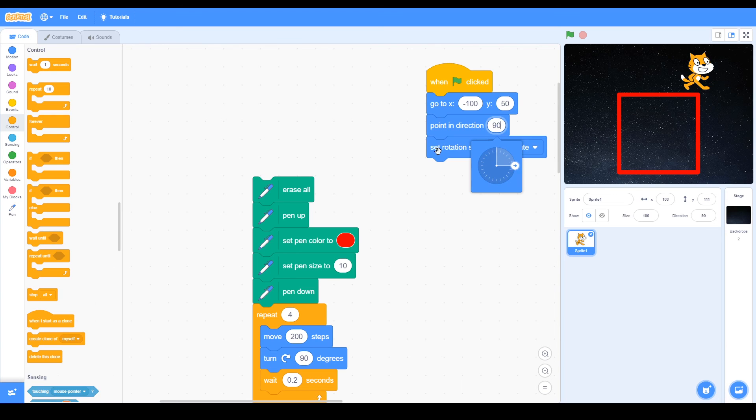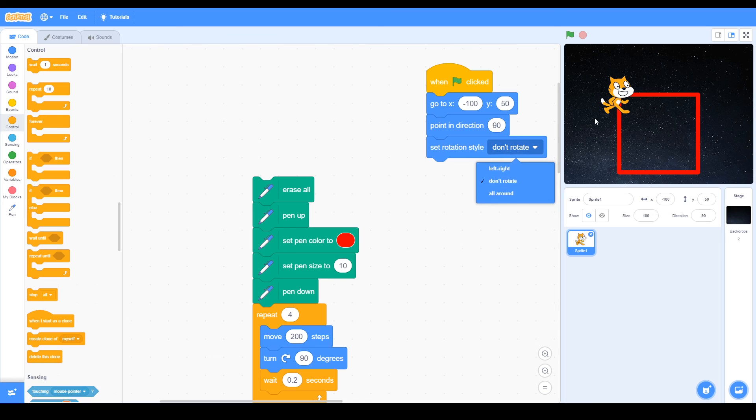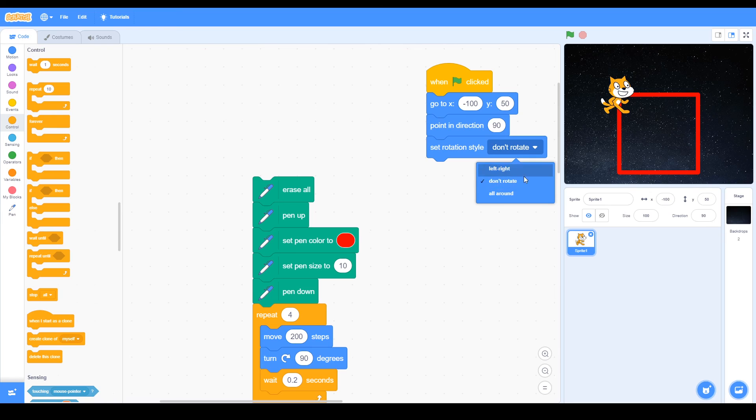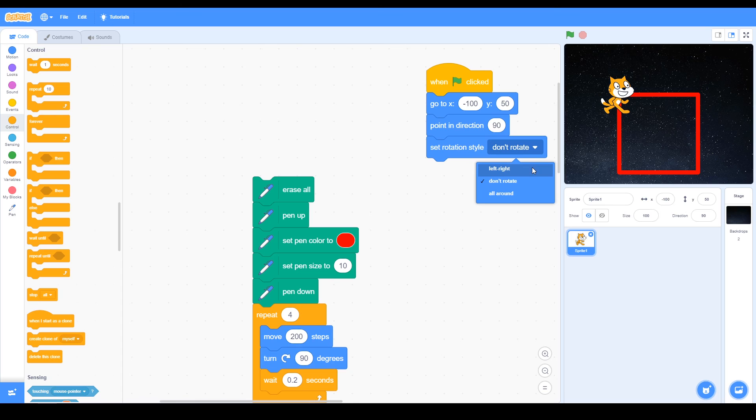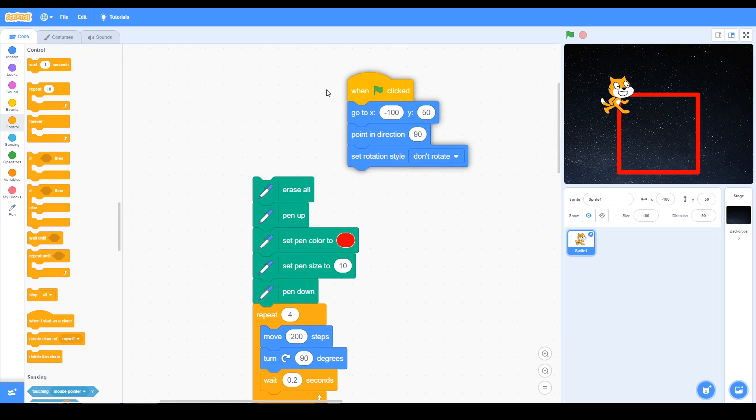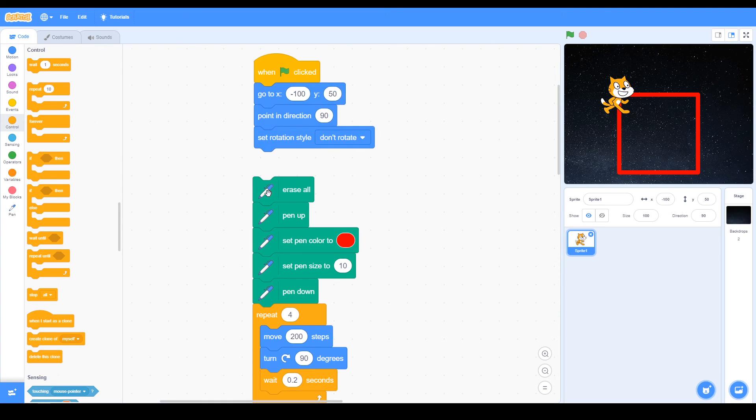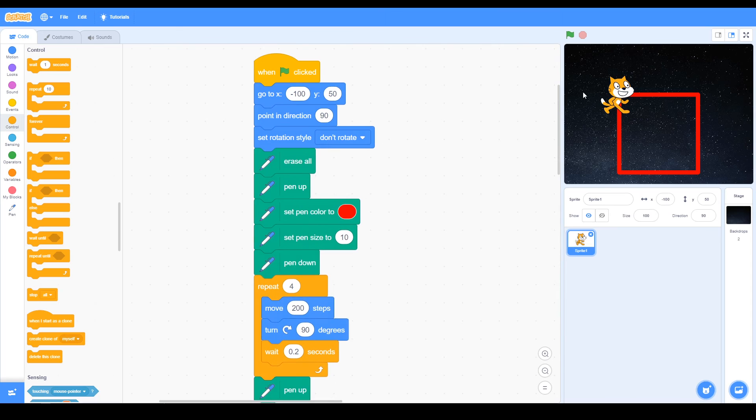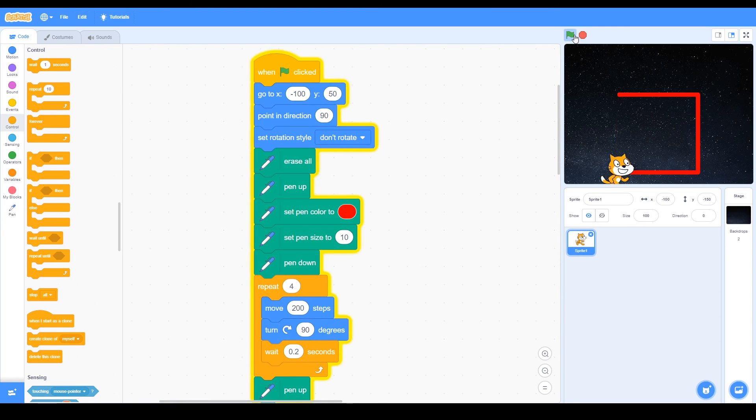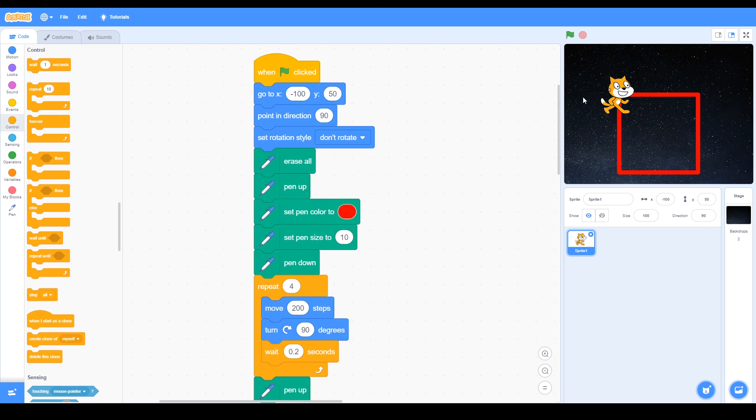There's also another option to set the rotation style. The cat will move and turn in direction. If you don't want it to rotate, you can use the don't rotate option. If you want to go side to side, there's the left-right option as well. So we put those blocks together, and when we run that, you'll see the cat draws the square as before, but now we've used the angle.